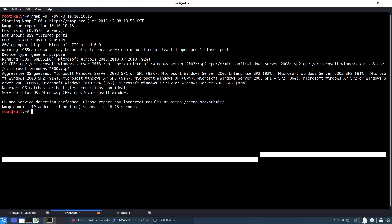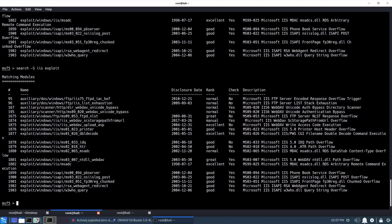So we can see it found some of the obvious directories for IIS. Alright, so let's go ahead and fire up Metasploit.